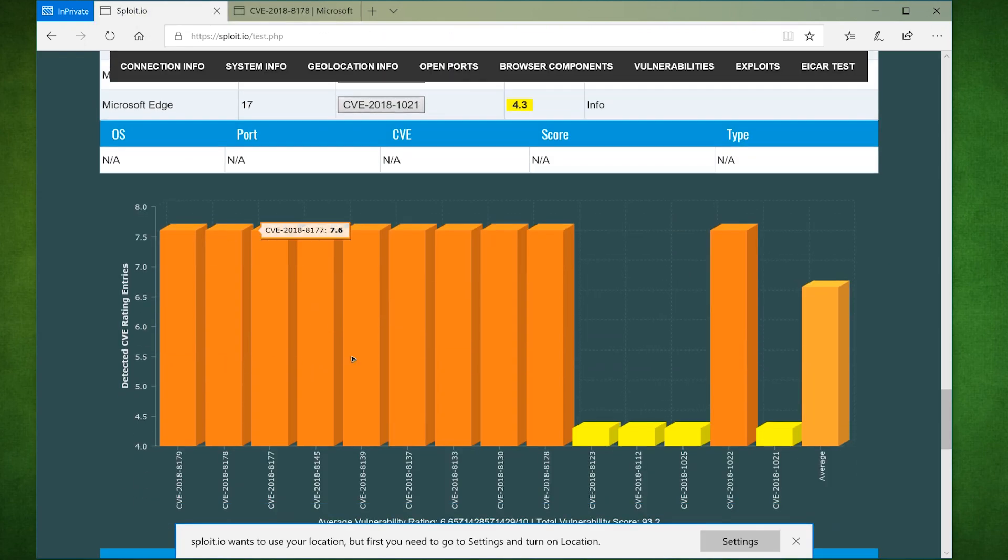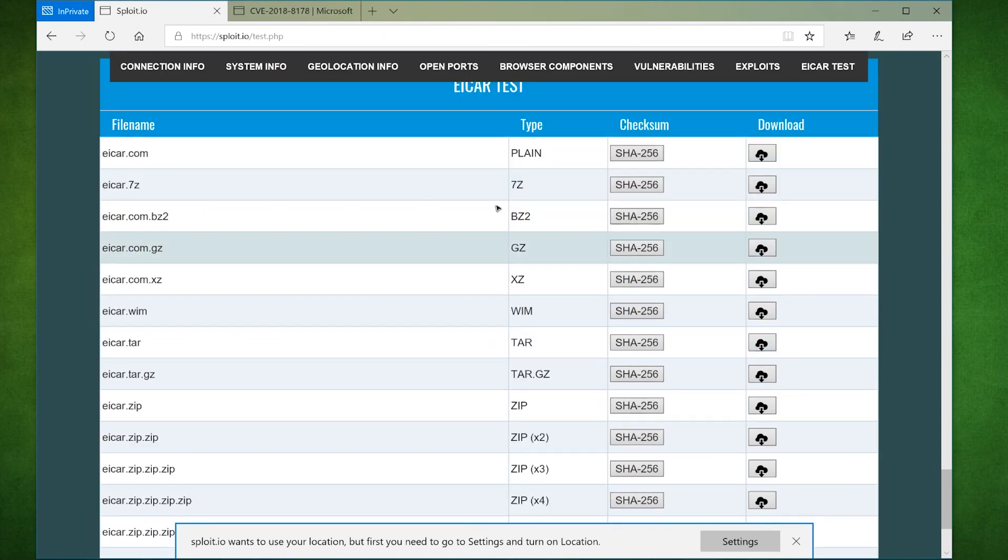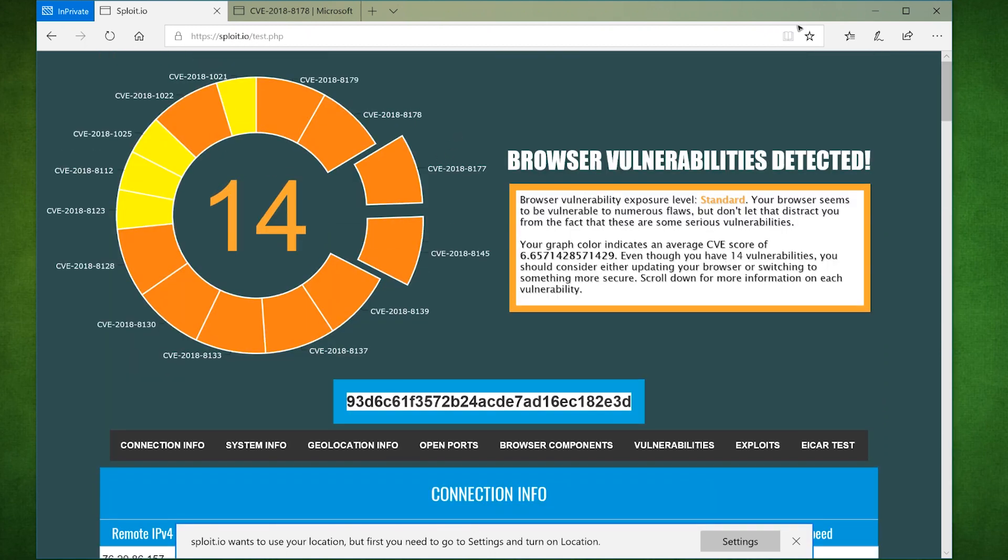So if there's no patch, what should we do? Wait until someone creates an exploit out of it? Or should we switch our browser to something more secure? I'll let you decide that one.